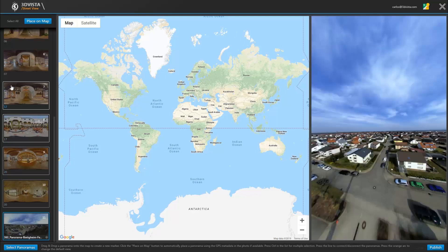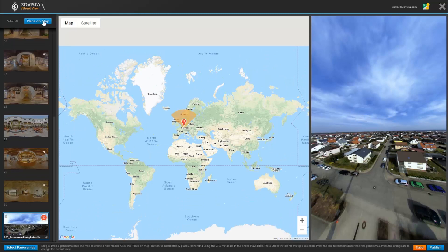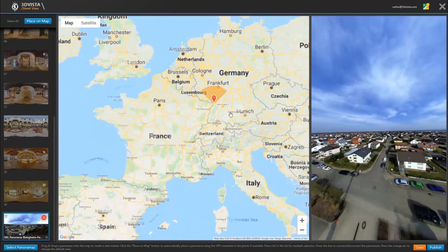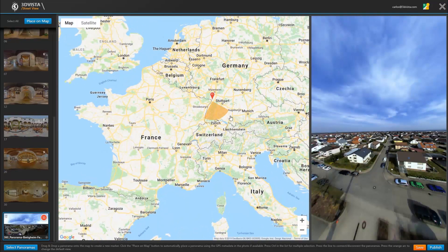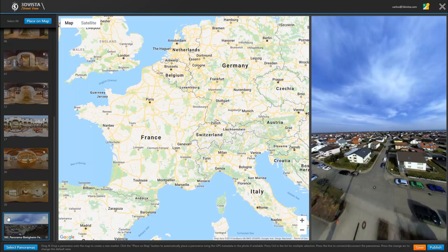So with this panorama, it's as easy as selecting it and clicking place on map. The program then automatically recognizes the exact position and places the panorama accordingly. So that's the easy way. Let's delete this panorama because it was just a quick demonstration.